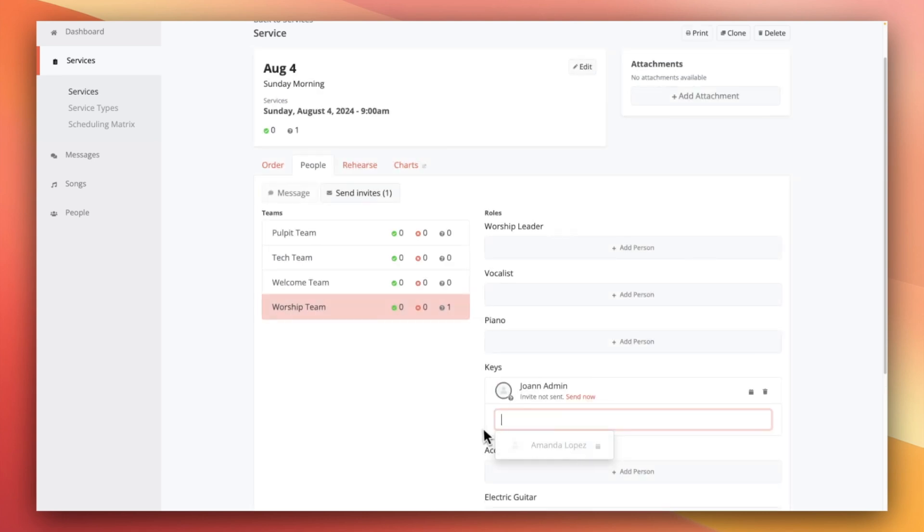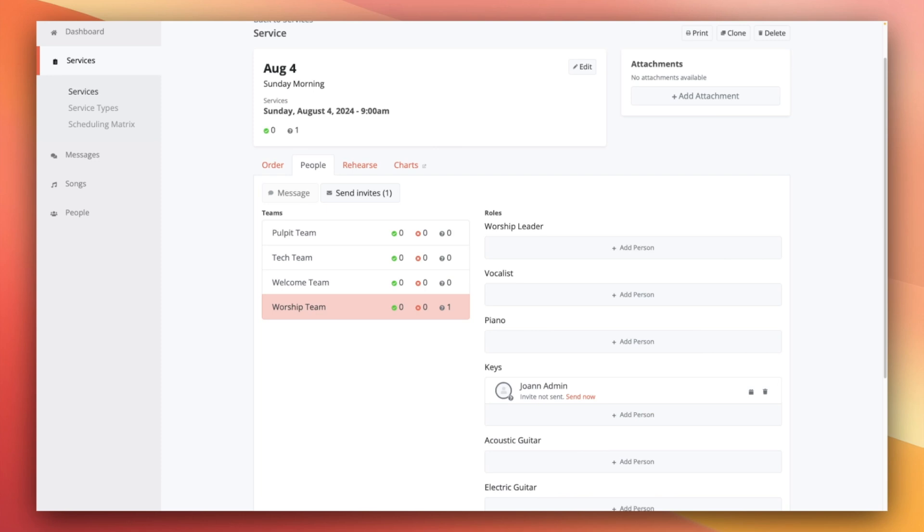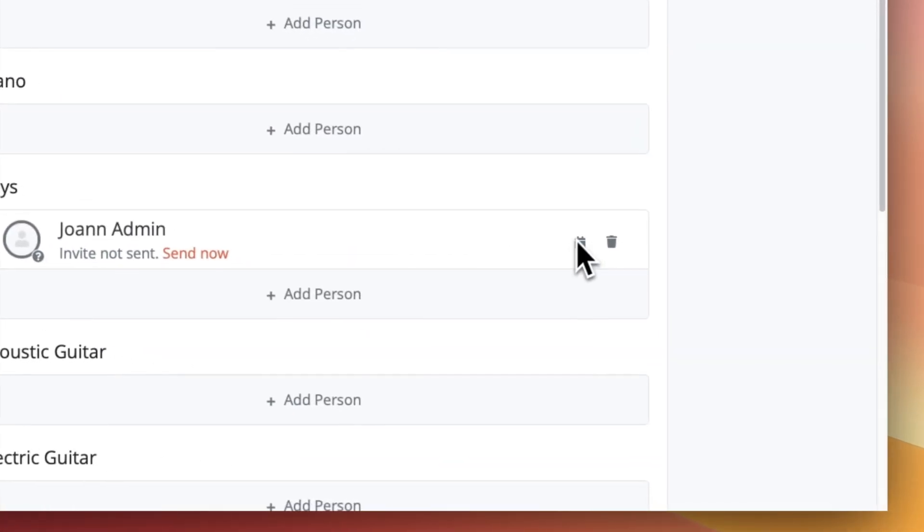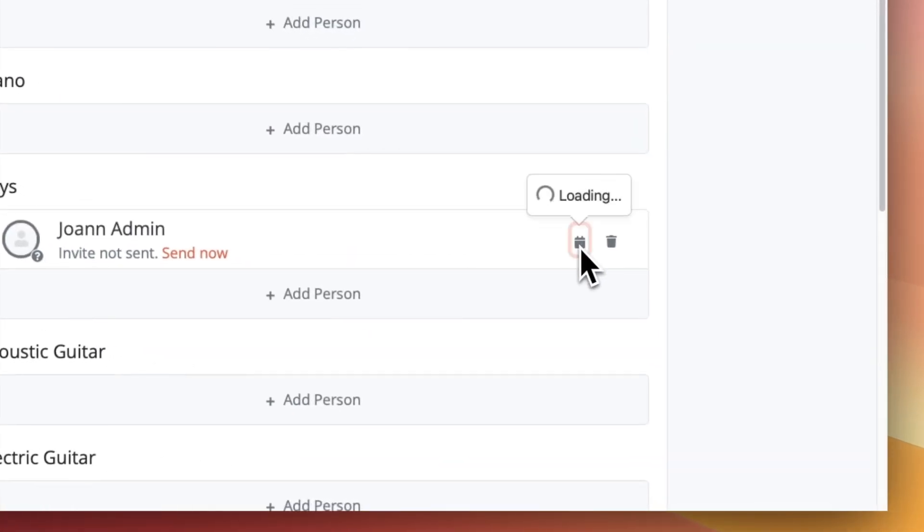As you continue scheduling, you might realize that there are some roles that conflict with other roles. While someone may be able to serve as a greeter and be part of the prayer team on the same service, the drummer probably can't also run lyric slides as he's playing. To check for conflicting role assignments, you can use this calendar icon to see when this person has been scheduled.